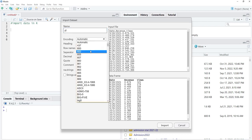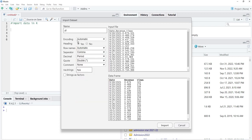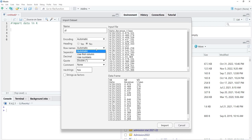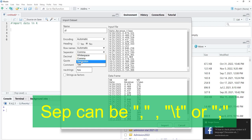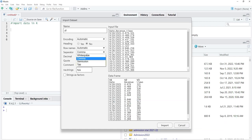Encoding will be automatic — you can select the encoding of your requirement but most of the time the default is sufficient. For headings, if headings are present in the file you can use those; if headings are not proper you can select 'No Heading' and define the names yourself. Row names will be automatic. For separator, CSV files by default use comma, but semicolon, tab, or white space can also be the data separator.